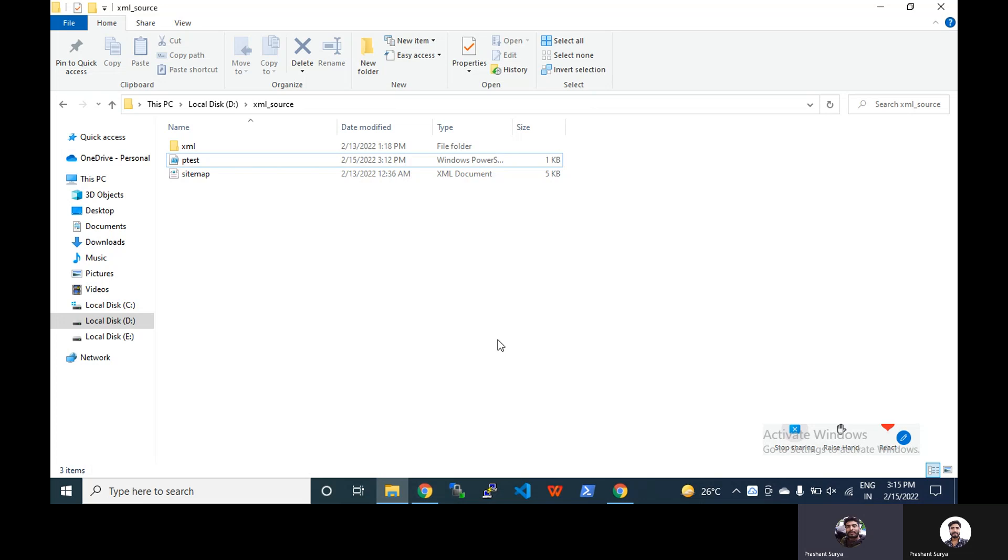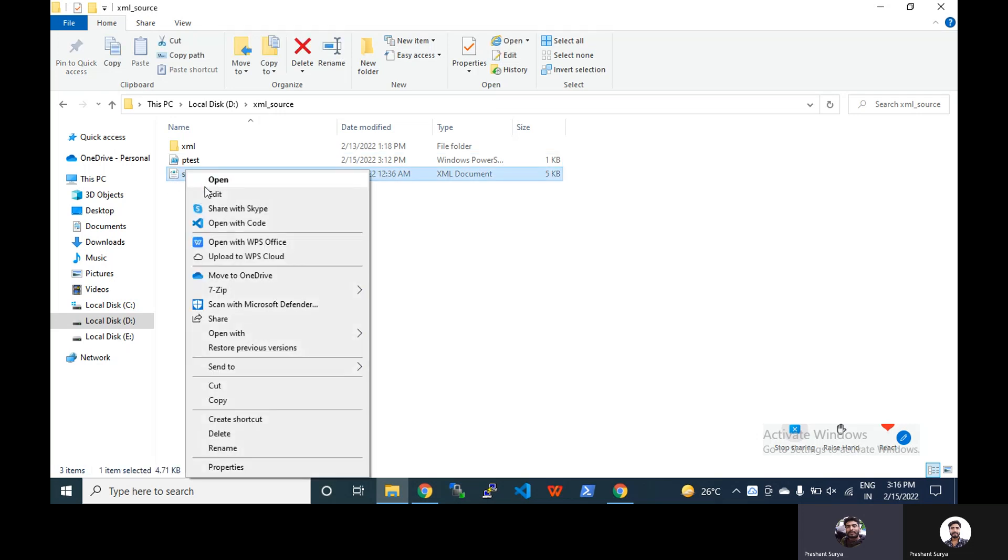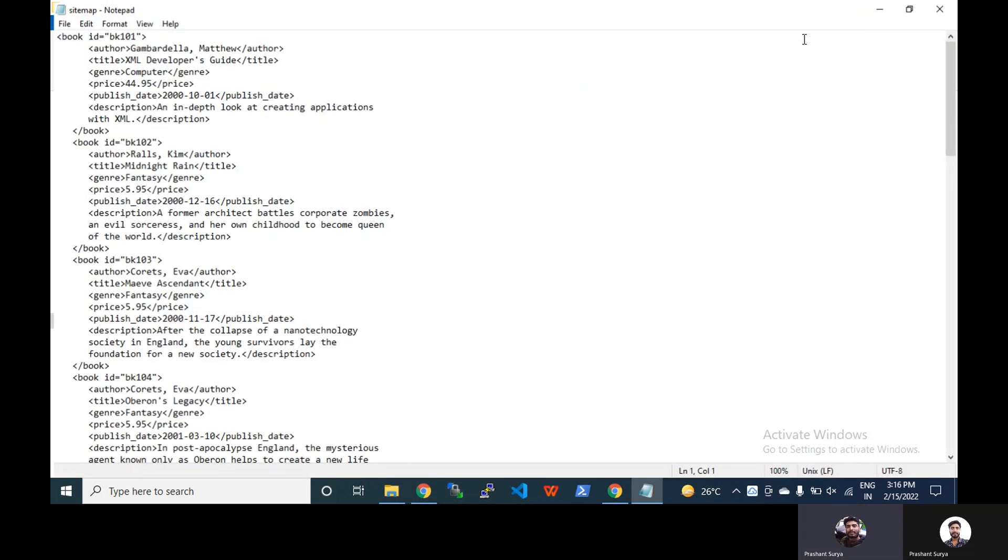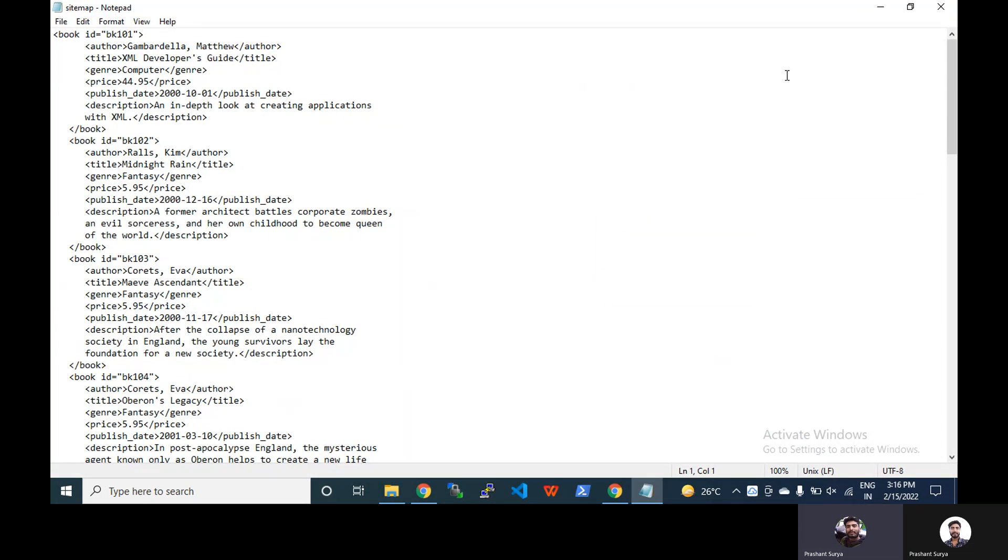The task is that let's suppose we have an XML file. You can see here, you can see in this XML file.